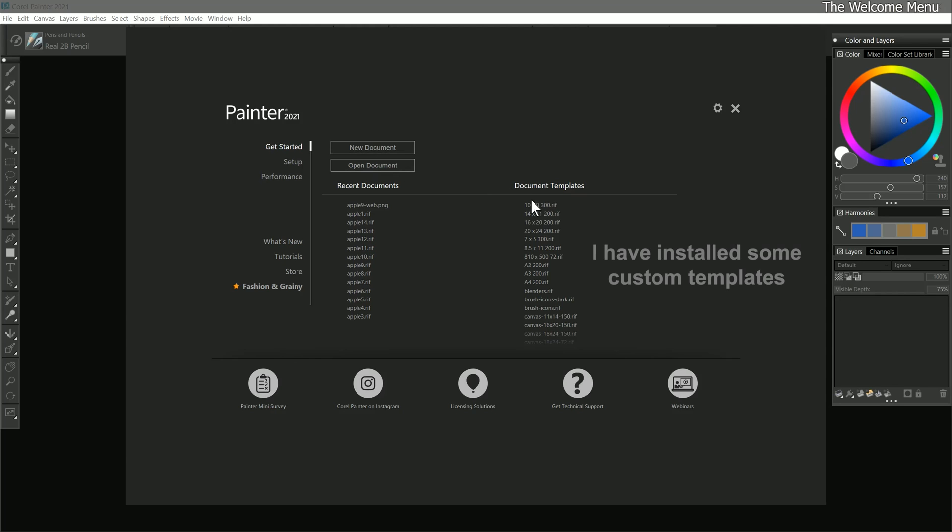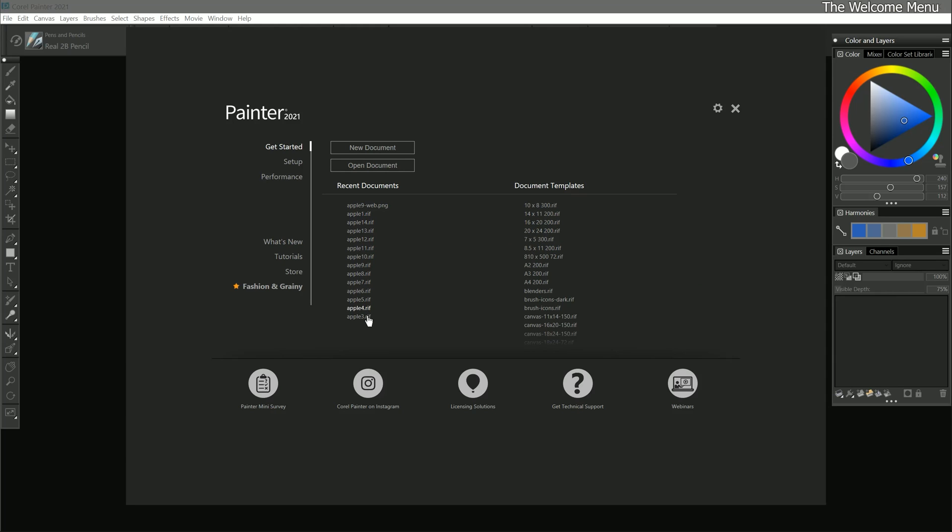And there is a list of document templates that can be used as a starting point. Once we begin creating artwork in Corel Painter, a list of our recent documents will appear on this page as well.